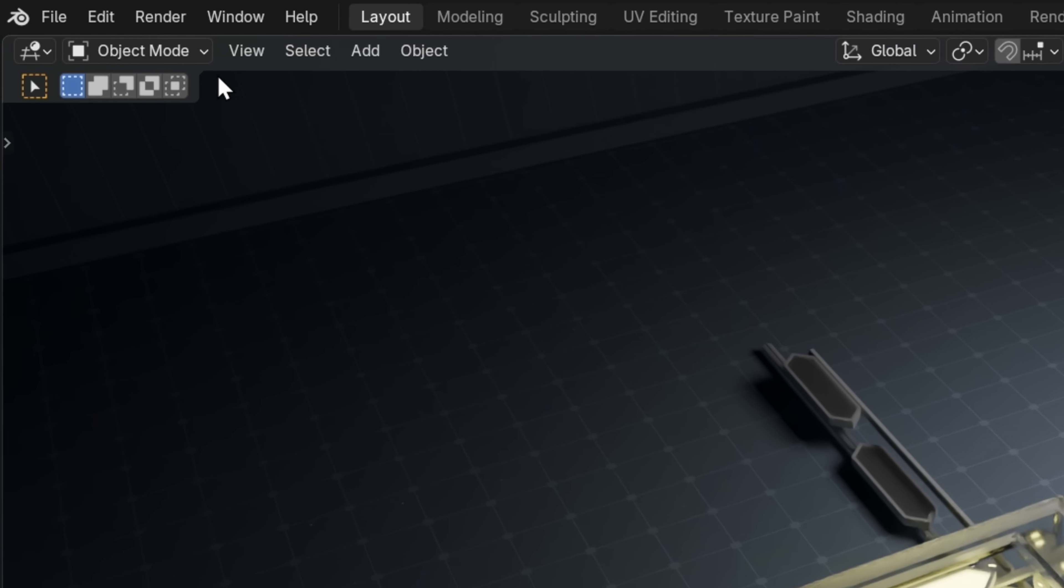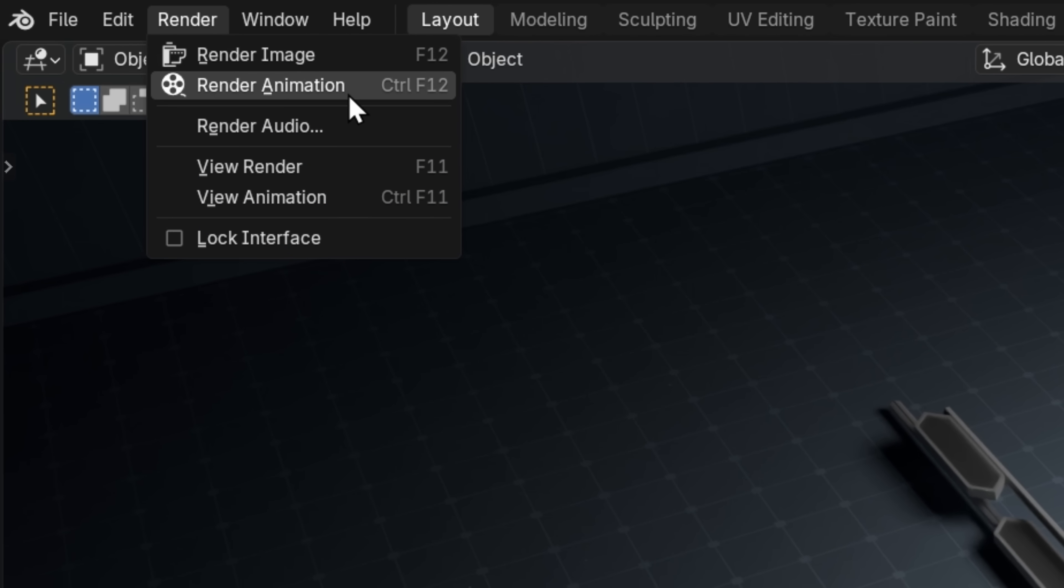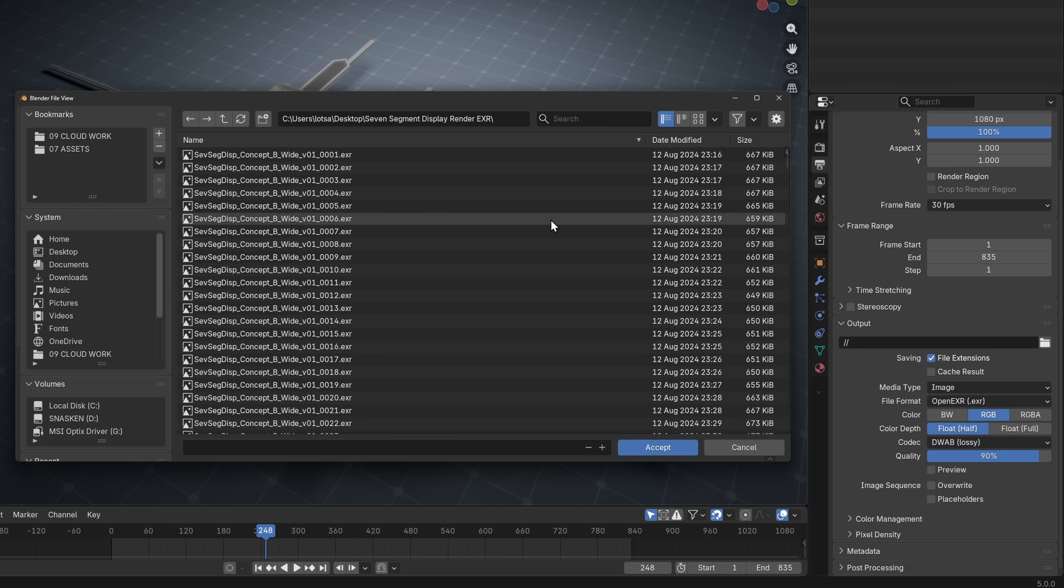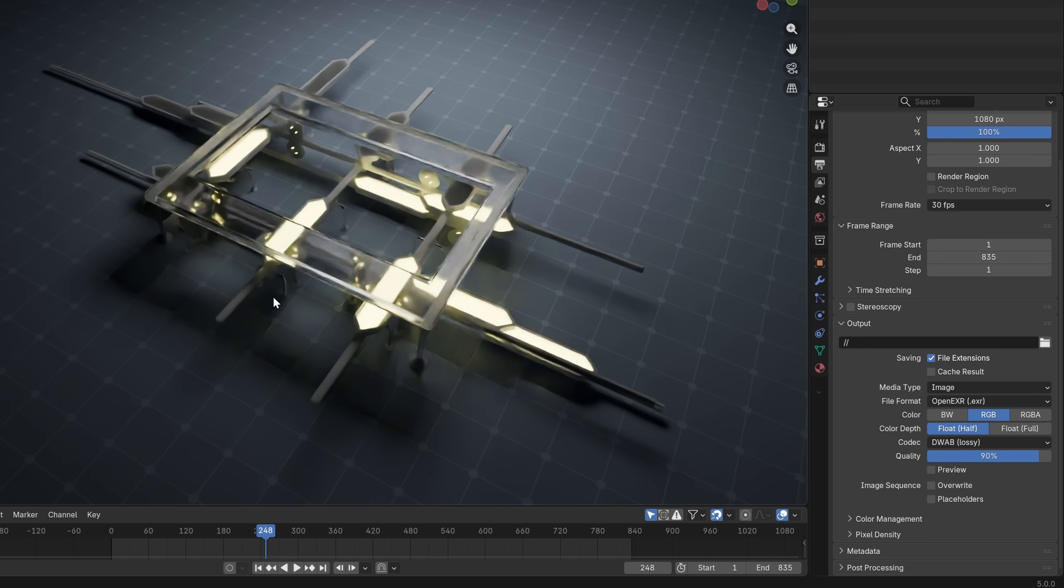And now let's go render, render animation. And look at that, I've already rendered this in 2024 actually. So yeah, I don't need to re-render this, I'm just going to use the EXR sequence I rendered back then.